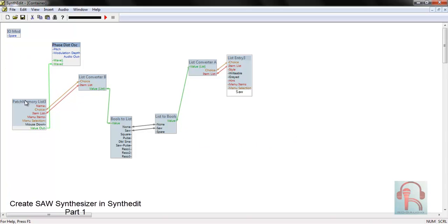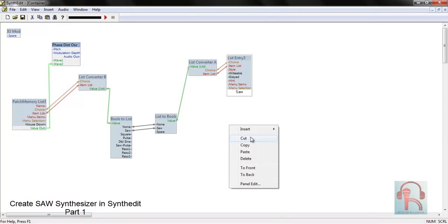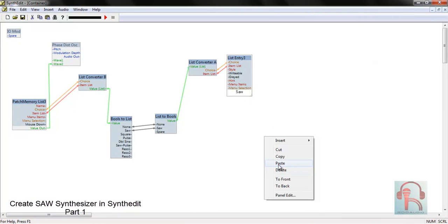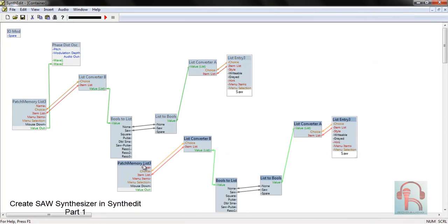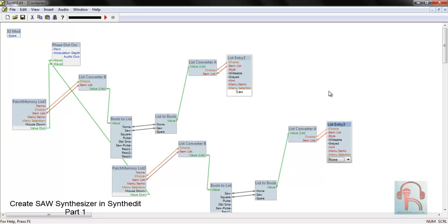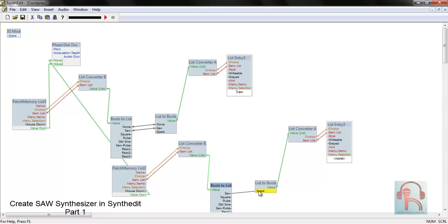Next duplicate this patch memory list, list converter B, etc. and connect it with Wave1. Just select them, copy and paste, and connect it with Wave1. Change this to saw to spare, so we will have saw and saw.